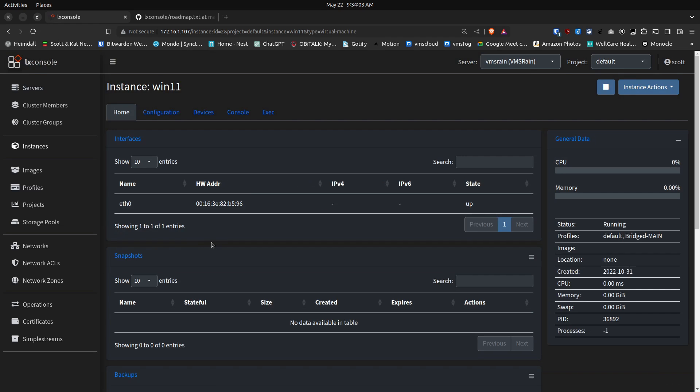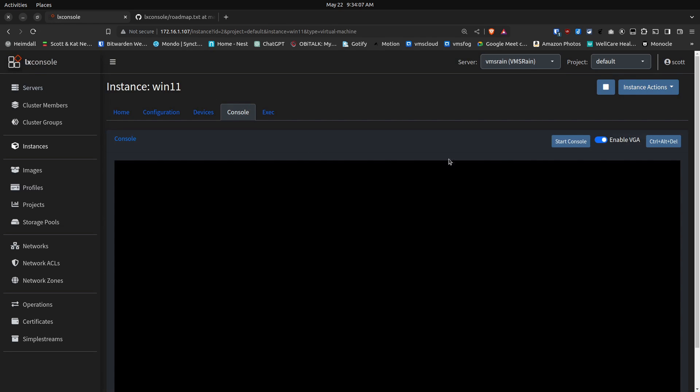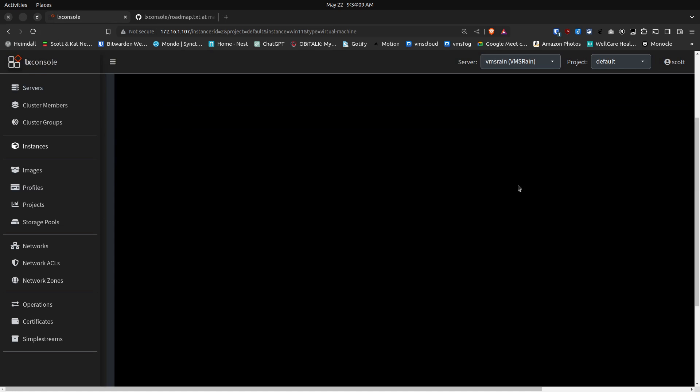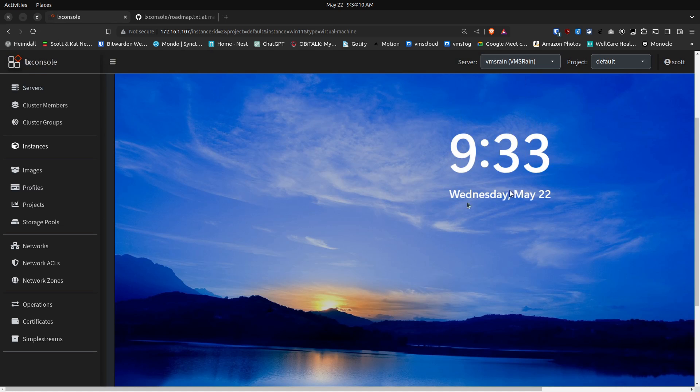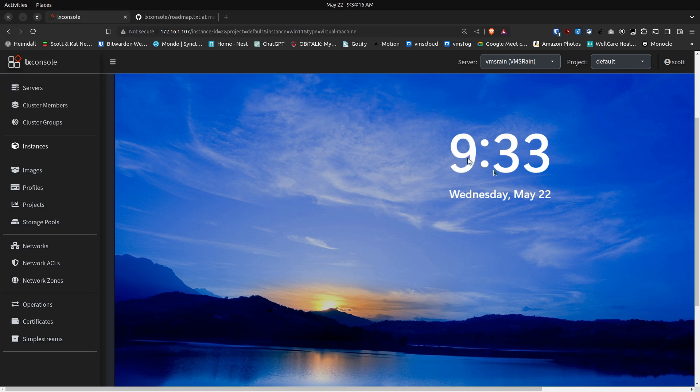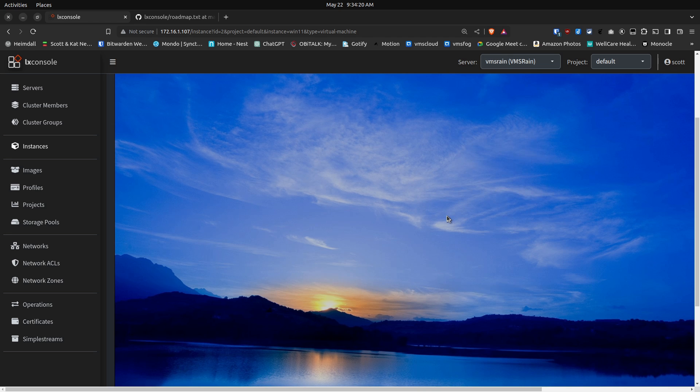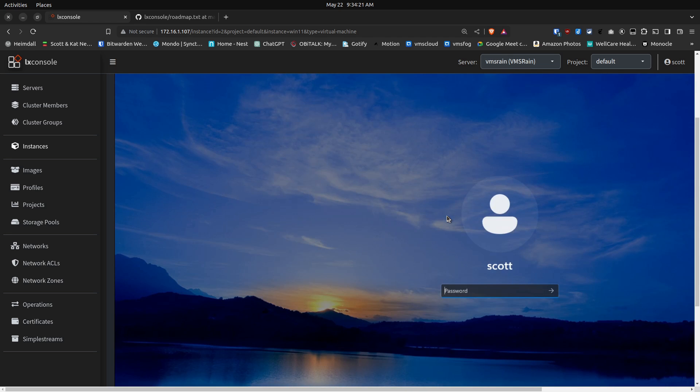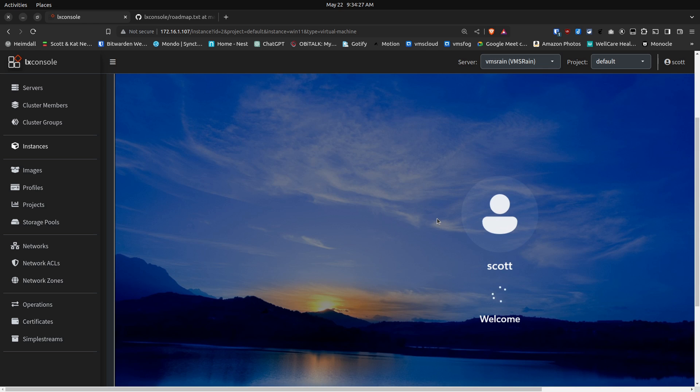In any event, I'll go ahead and click on my Windows 11 option, move over to console in it, and start a console. One of the things that you're probably noticing here is that it is not adjusting the scale of the screen accordingly. I've already pointed that out to Matthew, and I'm sure he's looking at that.